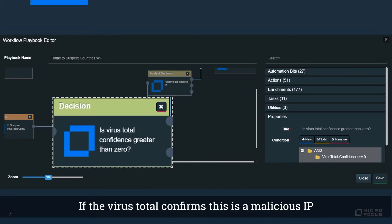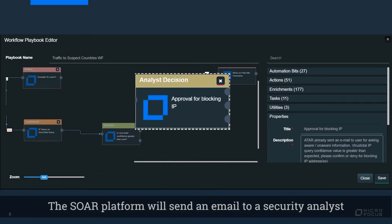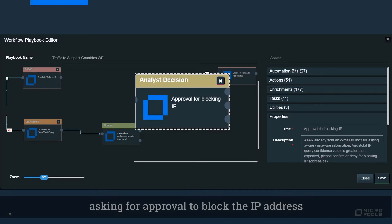If VirusTotal confirms this is a malicious IP, SOAR platform will send an email to security analyst asking for approval to block the IP address.